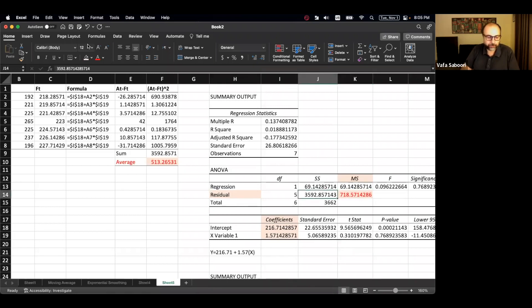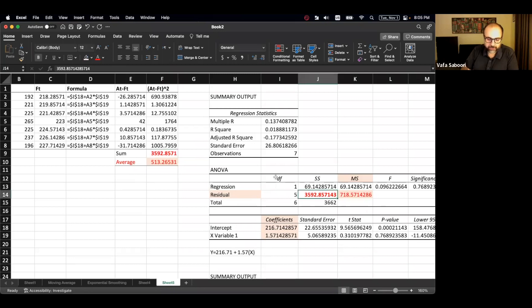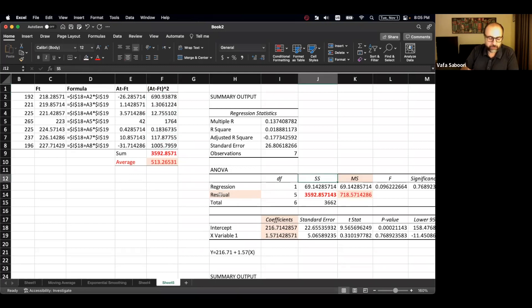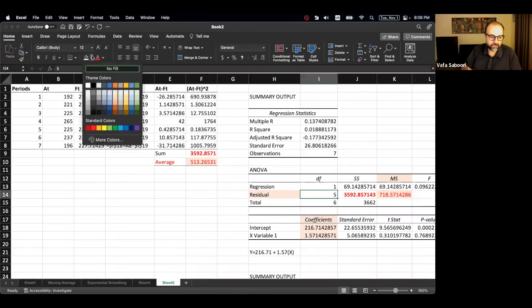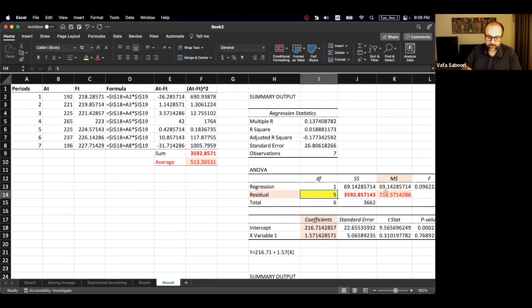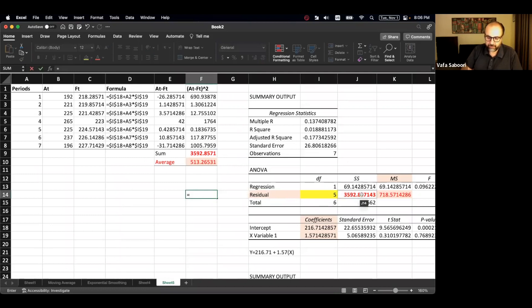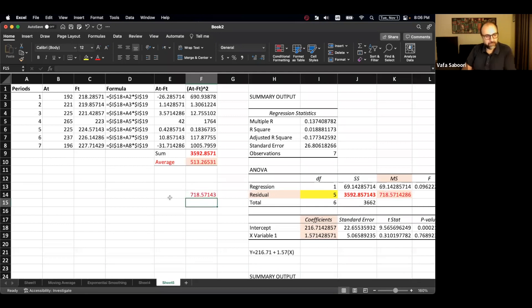The regression output gives intercept = 18.02 and slope = 1.56. The average cost increase per year is the slope — 1.56 — because the slope represents the change in Y for a one-unit increase in X (one year). The intercept acts like a fixed cost, and the slope is the variable cost per year. If unsure, plug in X=3 and X=4 and compare: the difference equals the slope.